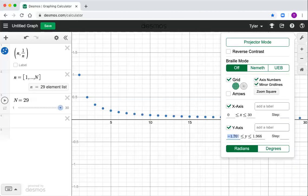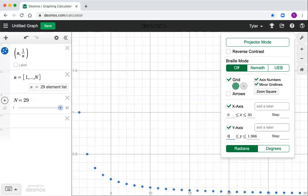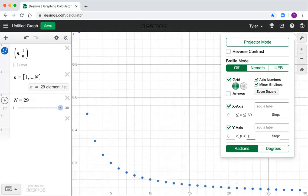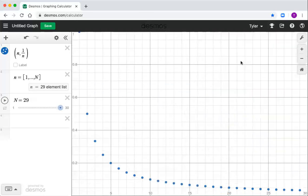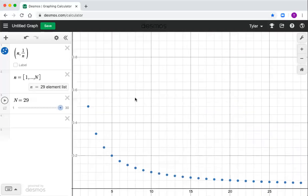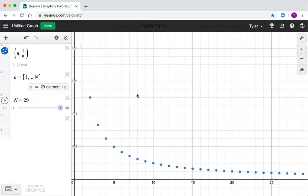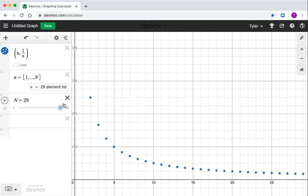And I want Y to go maybe from just zero to one in this example, because that's kind of the interesting part. And then if I don't mess with the mouse now, it shows me the kind of part of the sequence that I'm interested in.